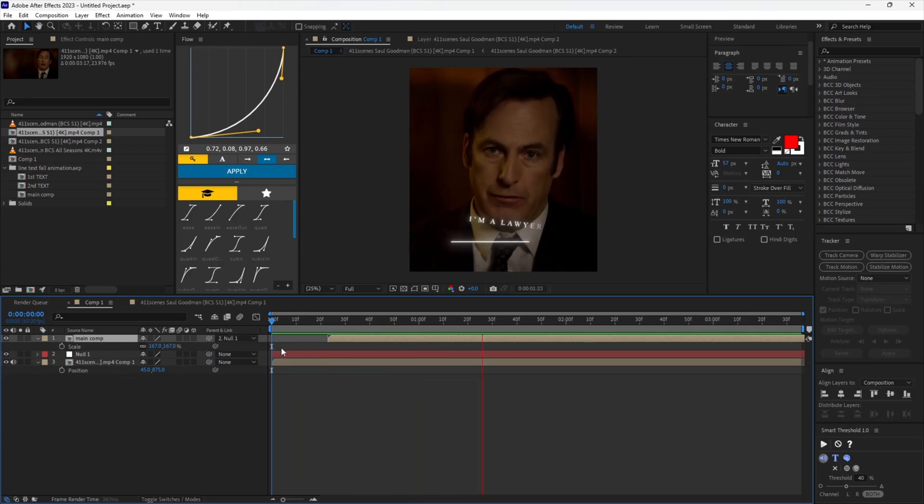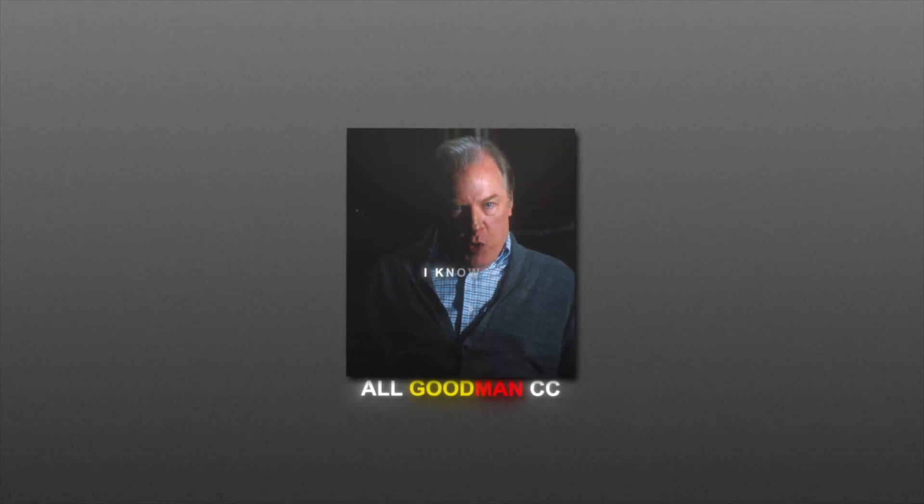And last but not least, add a good color correction. If you want the color correction used in this tutorial, check out my Payhip linked in the description, and join my Discord server for all sorts of editing help and chatting.